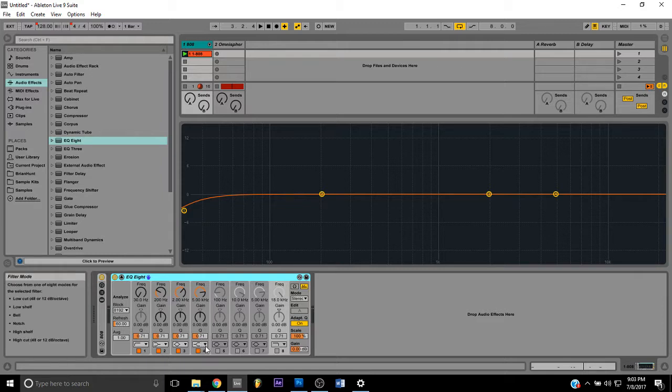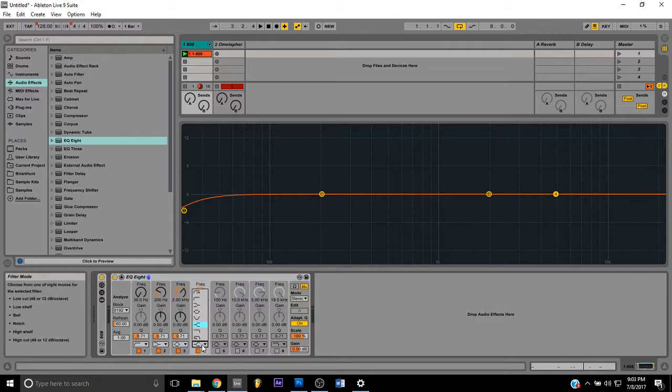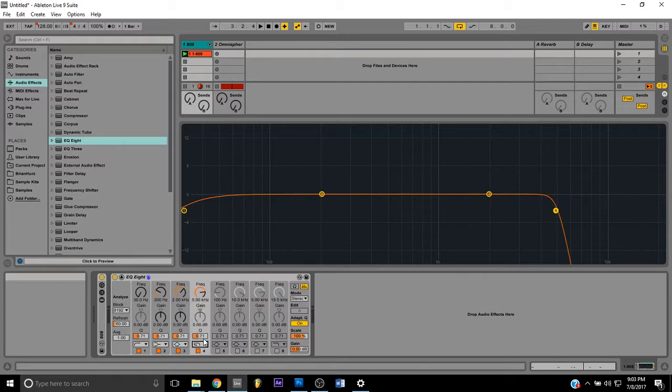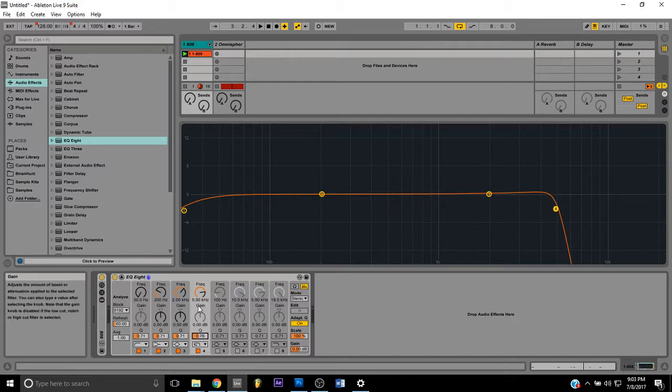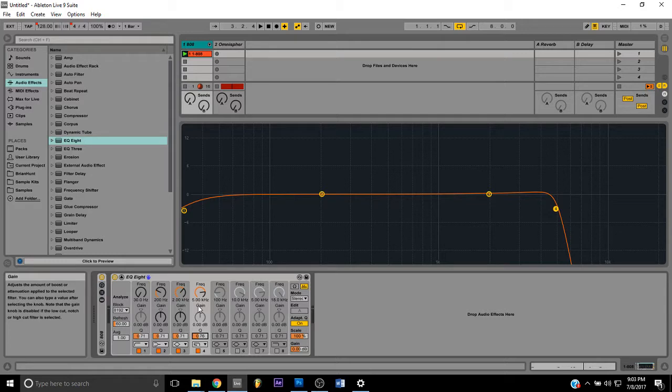I'm going to come down here to my fourth band and make that a really steep high cut, bring this down a little bit, and then I'm gonna cut until I hear the 808 slightly change. That way I know I cut the high notes, the high frequencies out enough. I'll play that now.